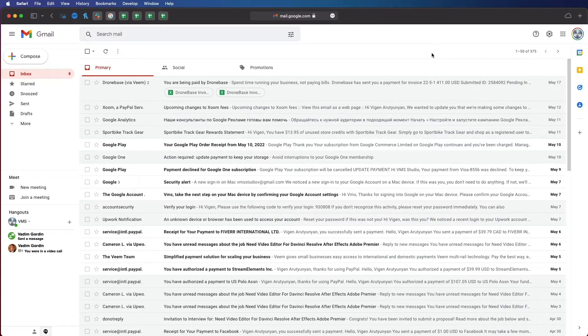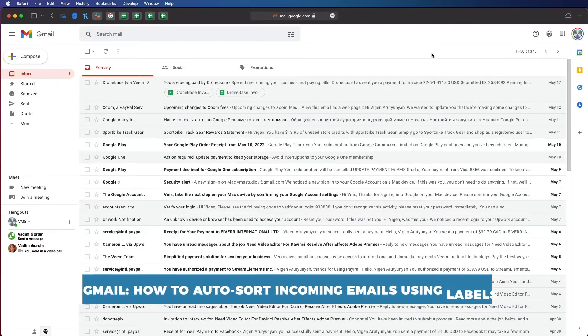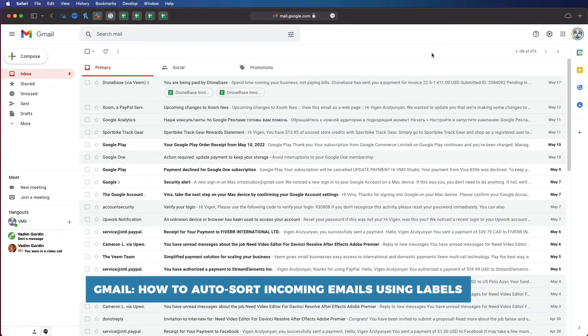Hello and welcome to our channel. In this tutorial you will learn how to auto-sort incoming emails using labels.